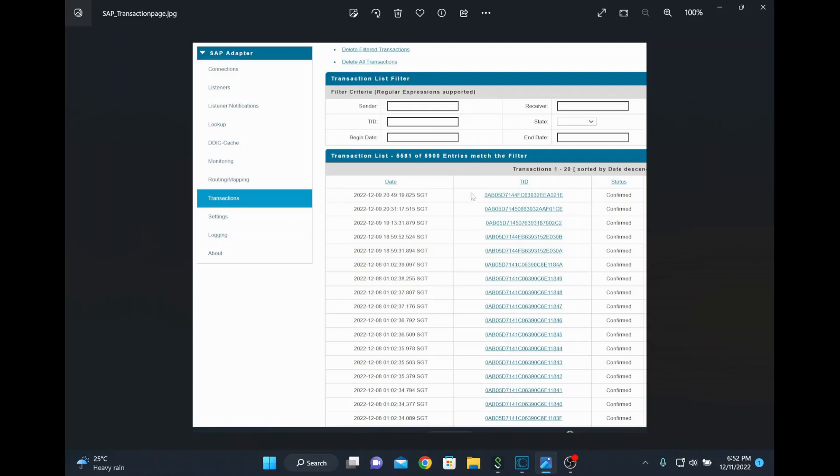Here I wanted to re-trigger the IDoc. For example, I have a TID. When I click that particular TID we can see what kind of IDoc I have received. I am going to use the TID in order to re-trigger the IDoc again to the flow.